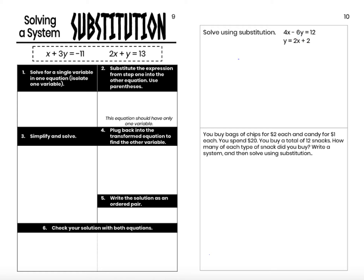At the intersection point, at the solution to this system, we know that x and y are the same in both equations. That means since y is the same in both equations, and since y equals 2x plus 2, I can plug that expression 2x plus 2 in for y into the first equation.